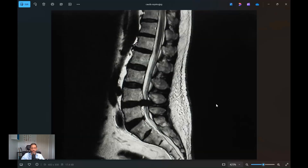This is what it looks like on an MRI scan. Again, the back of the spine, the front of the spine — these are the vertebral bodies. This is the canal in the middle of the spine; the spinal cord is here, and these are the nerves hanging down — the cauda equina. And here is a big disc prolapse, taking out all of these nerves and compressing them completely.